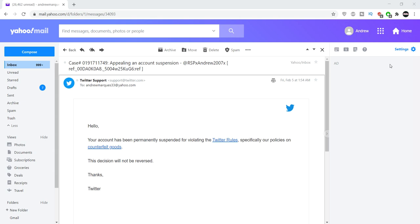It's basically saying my account is permanently suspended for counterfeit goods, which I guess, I don't know.